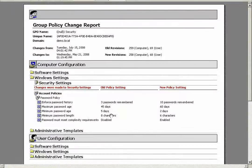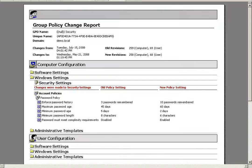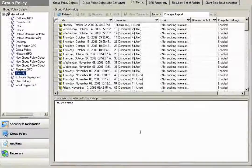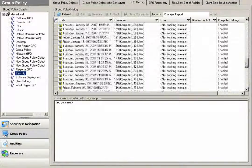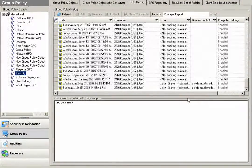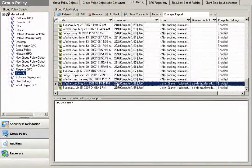After viewing this report, maybe I liked the way that the policy was configured previously, as opposed to the way that it is now. By maintaining this full version history of policies, I have the capability to roll a GPO back to any archived revision.